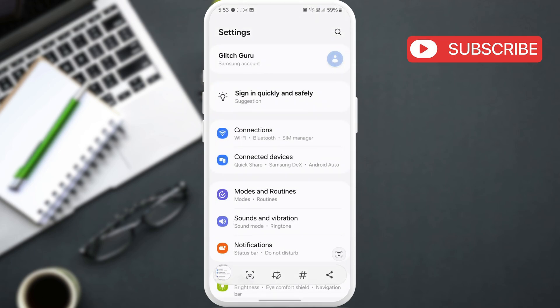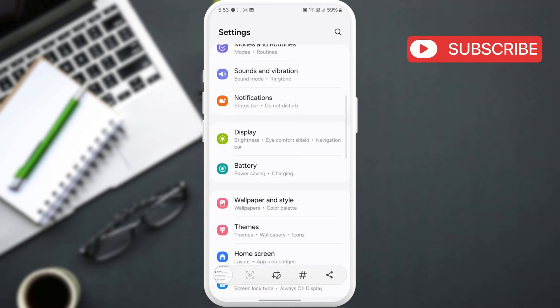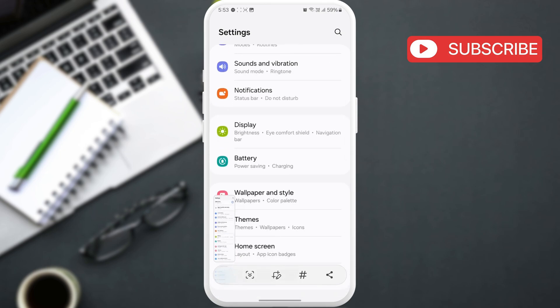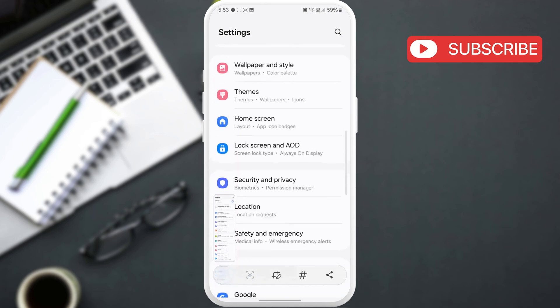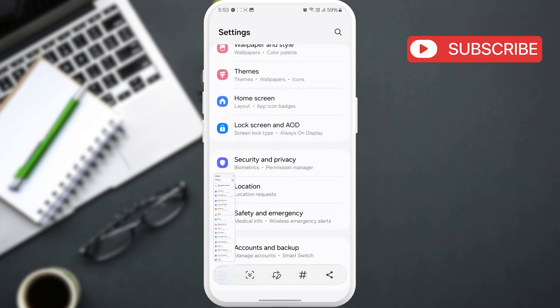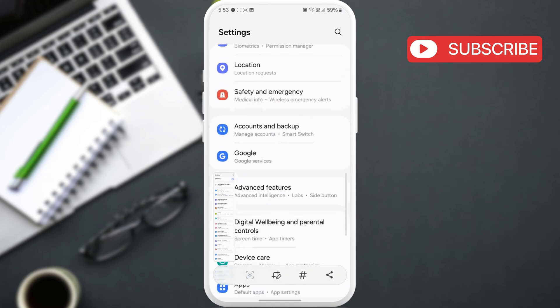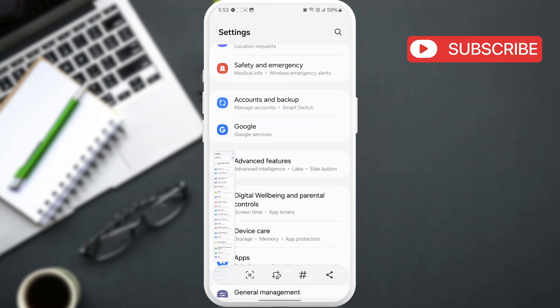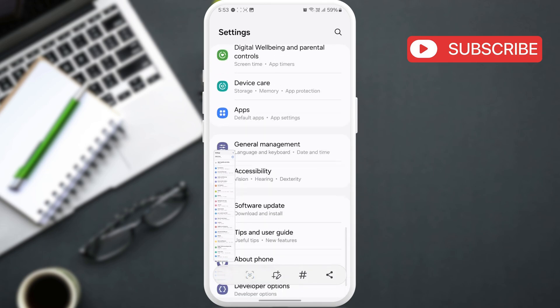Once done, you will see a toolbar at the bottom. Go ahead and tap the scroll capture icon at the bottom. The screen will automatically scroll down to capture the contents of the next screen. Keep pressing it until you've reached the end of the page.